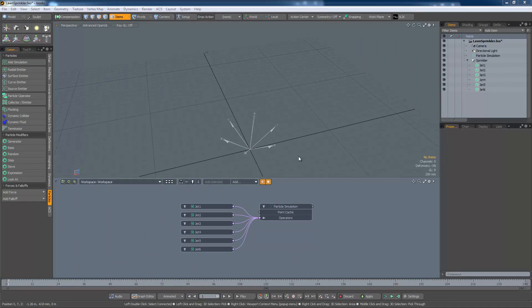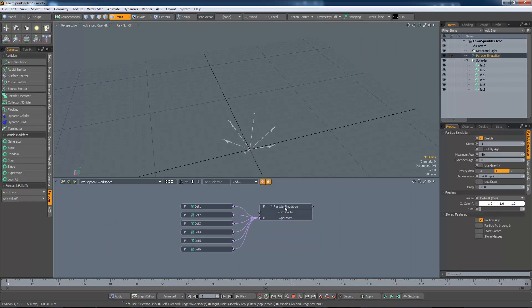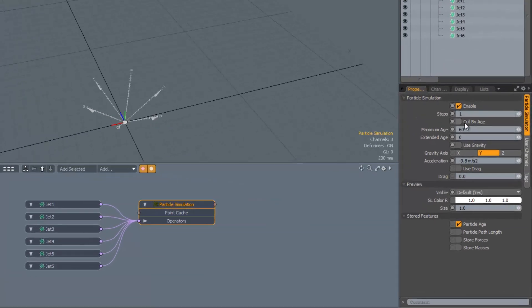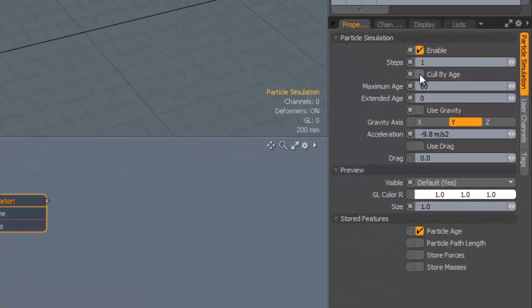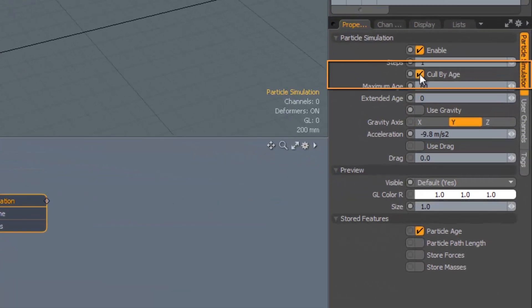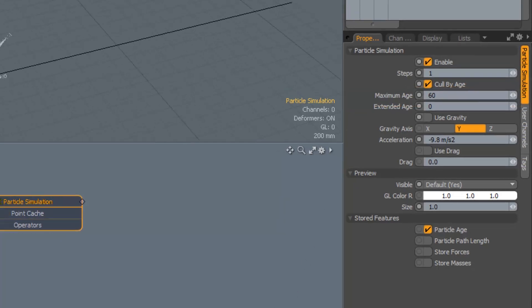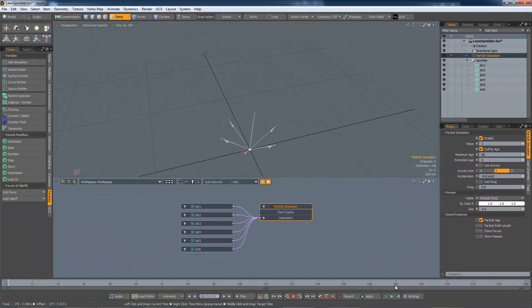Let's address the latter problem first. I'll select the particle simulation, and then introduce a form of dusticide, if you like, by checking the cull by age box. The maximum age now controls when particles meet their maker and shuffle off their mortal coil. Let's run the simulation.